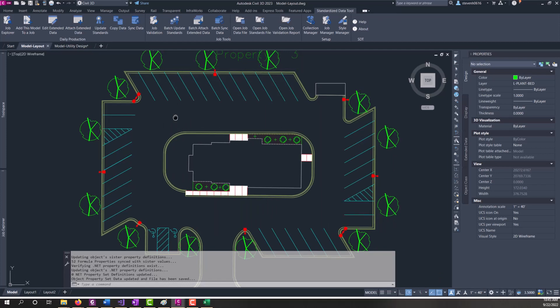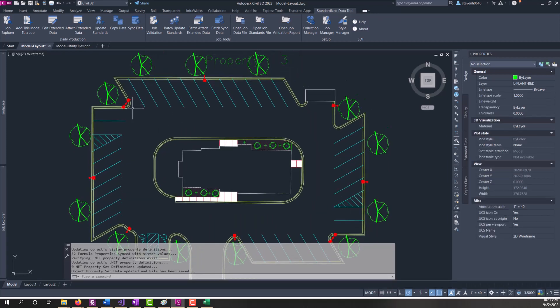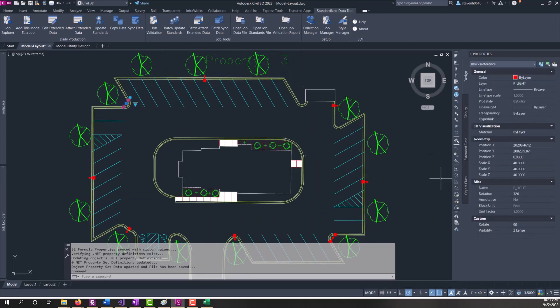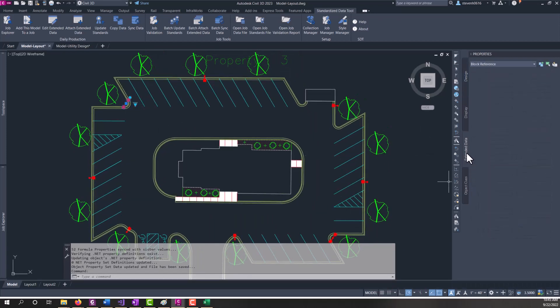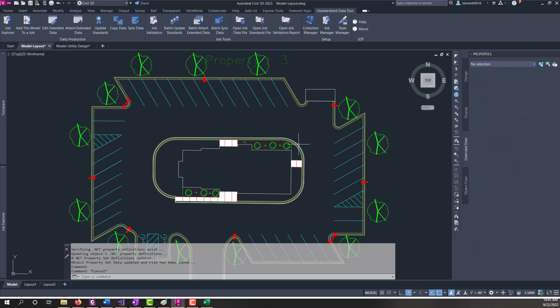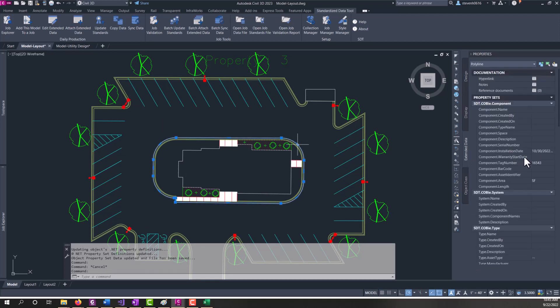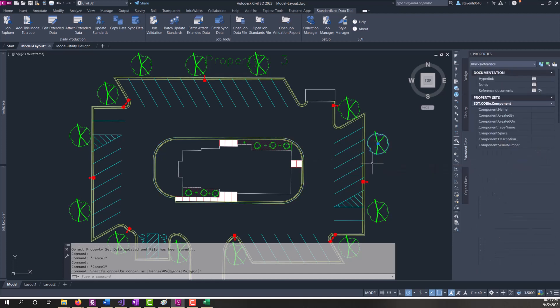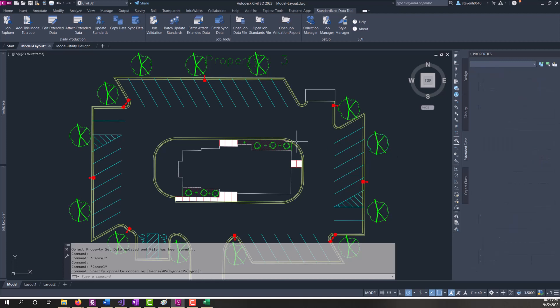So now if I click on some of these entities and go to the extended data tab, they should all say 10-30 on them. So that's how the singular sync data tool works.